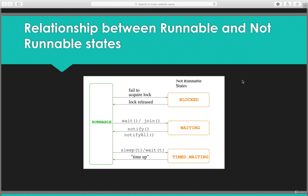If the sleep method or wait method is invoked with a specific time duration as the parameter, it goes to the timed waiting state. Once the time is up it comes back to the runnable state. So the not-runnable states are blocked, waiting, and timed waiting.